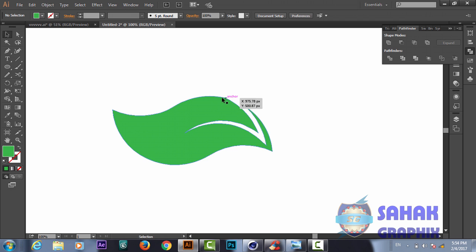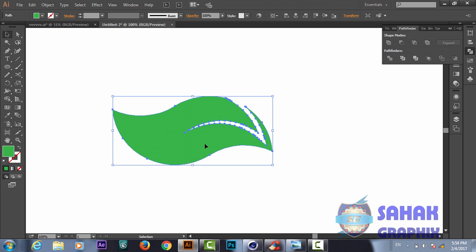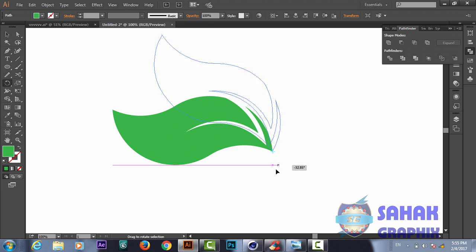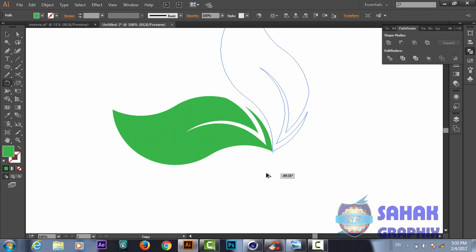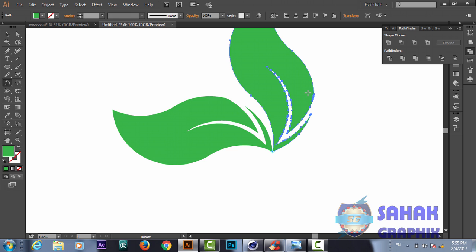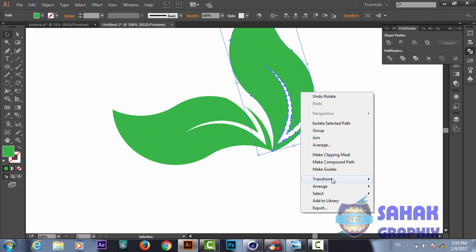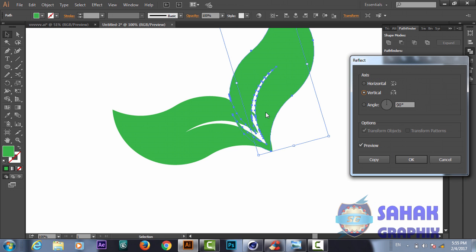We play with the shape to make it a little more curvy using the Smooth tool. Then we duplicate the shape and use the Rotate tool, bringing the center point to the desired position. By pressing Alt we make a copy, then we click the new shape and mirror it using the Reflect option.